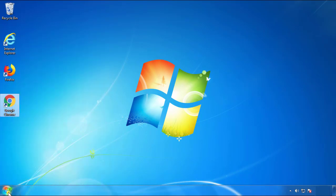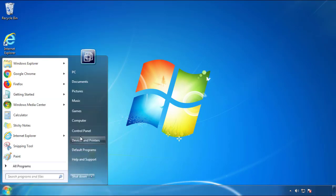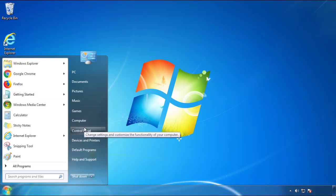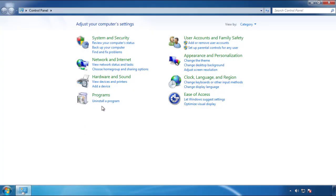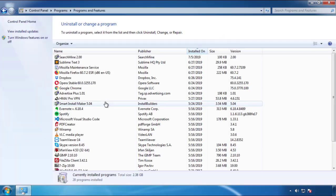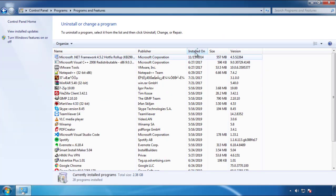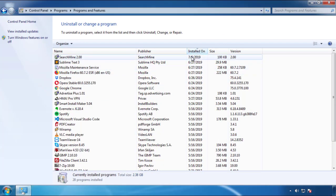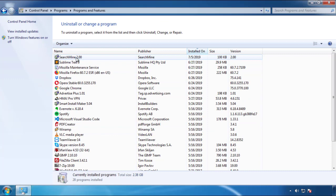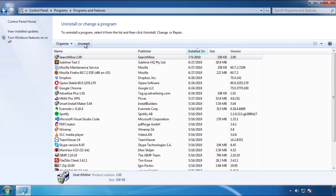Just open control panel. Click uninstall or change program. Then click here on the dates to arrange the programs. Look at the most recent ones. Since the adware was recently added, it should be here.